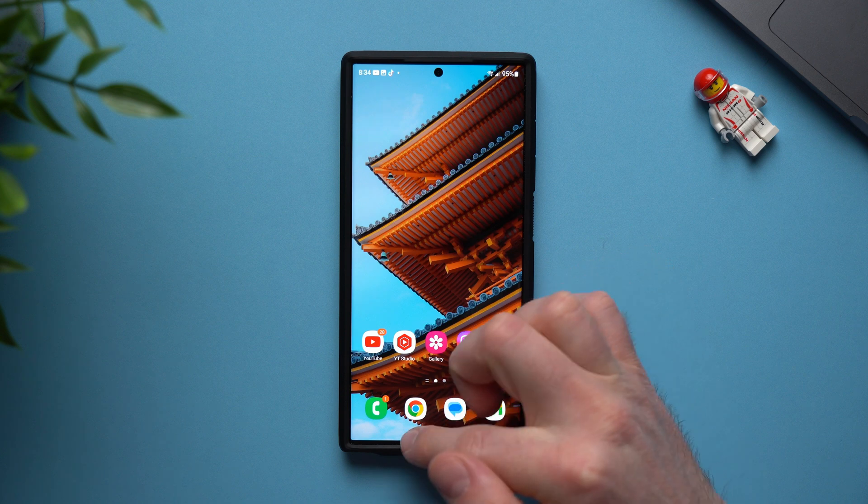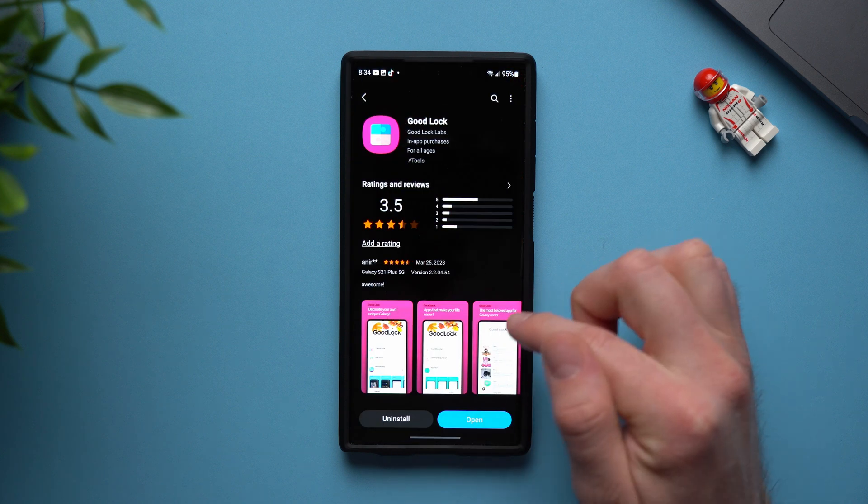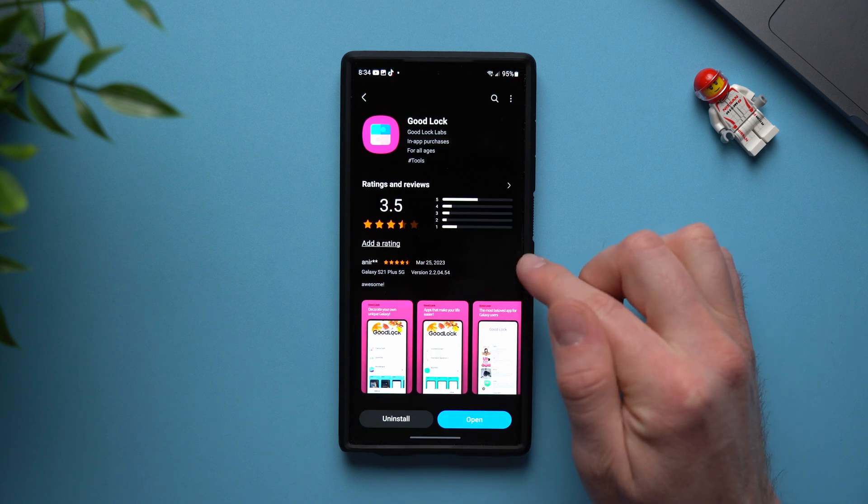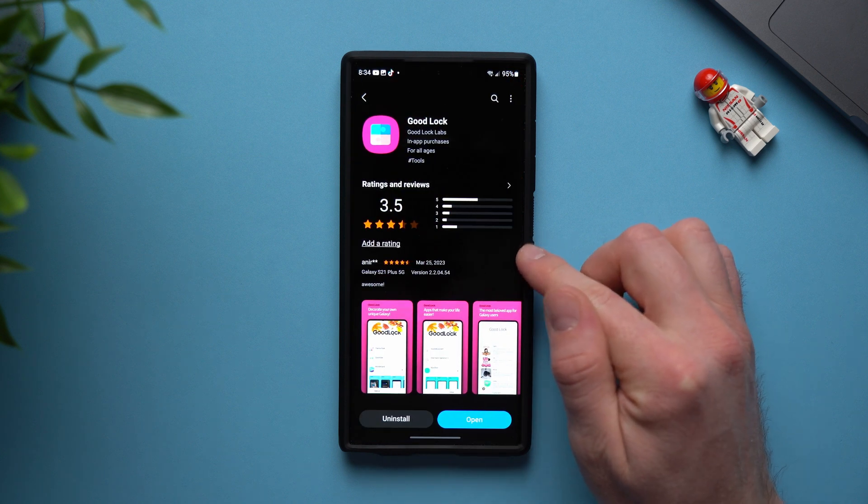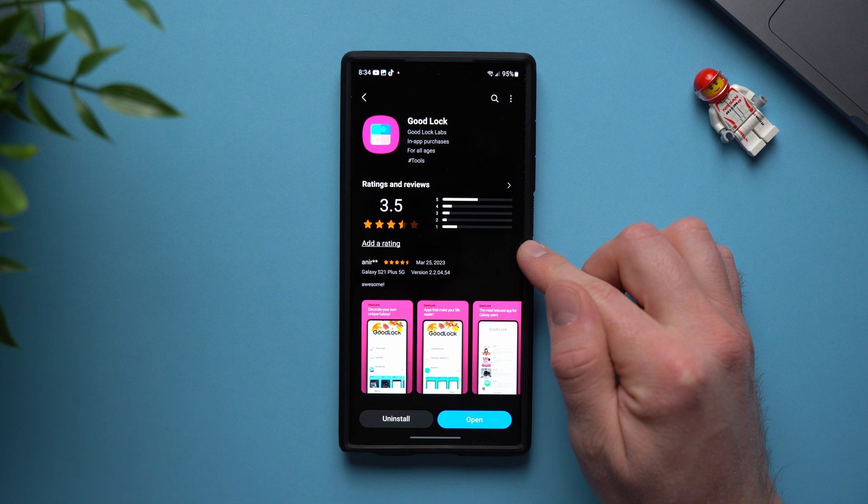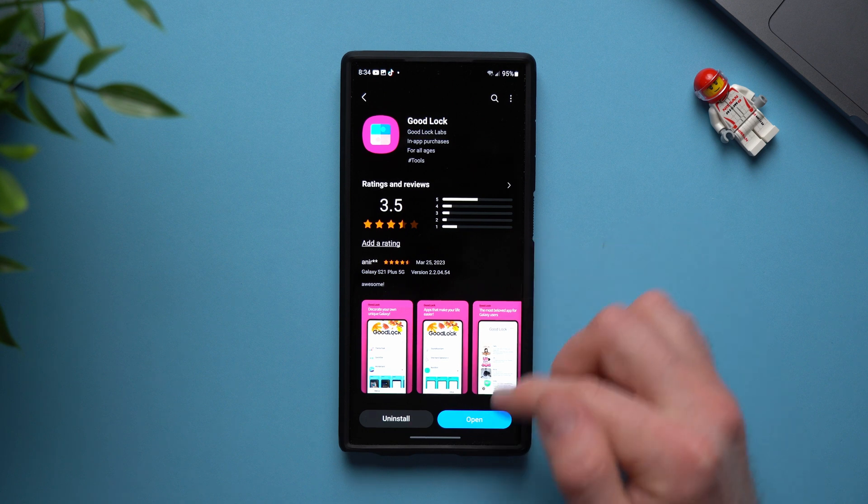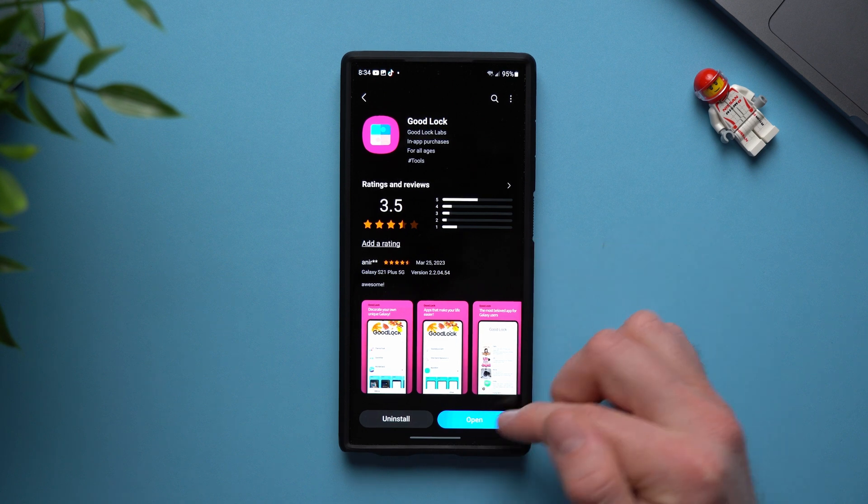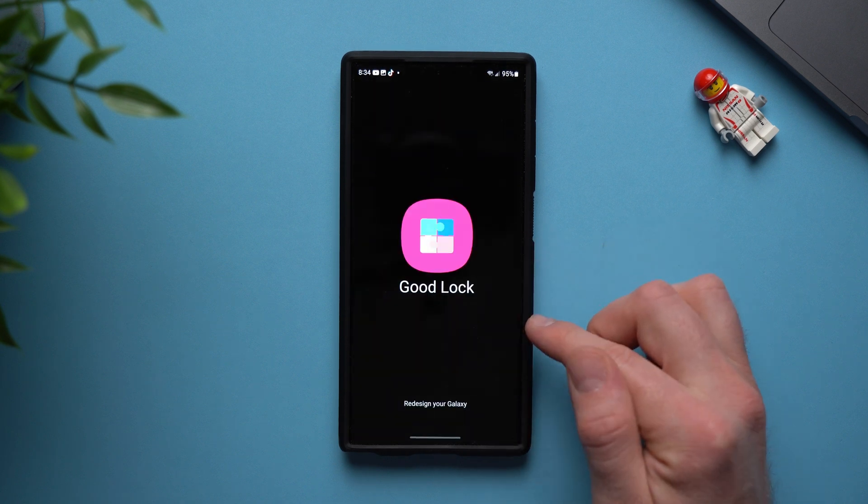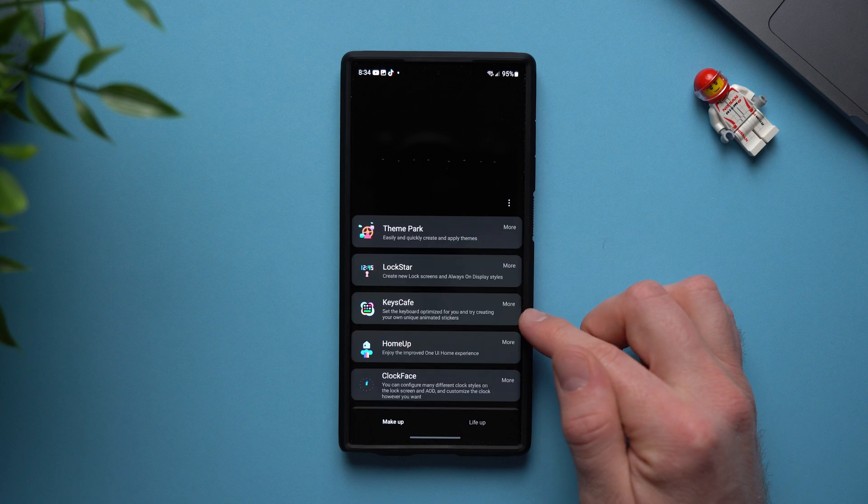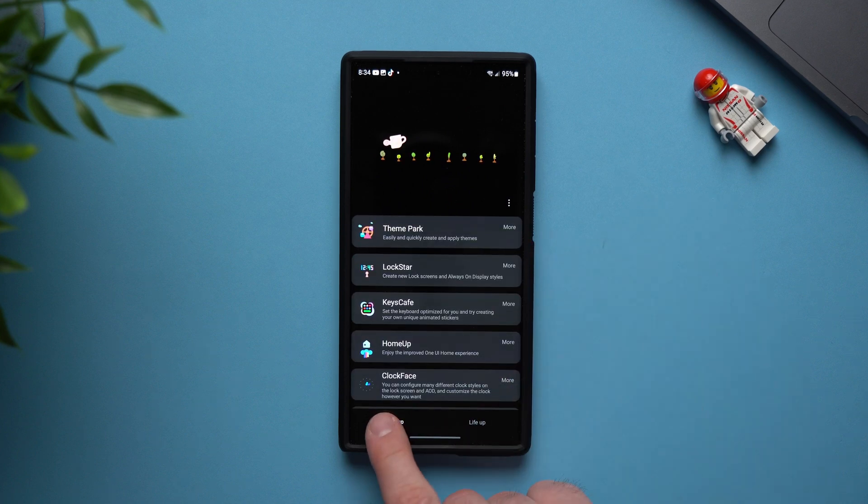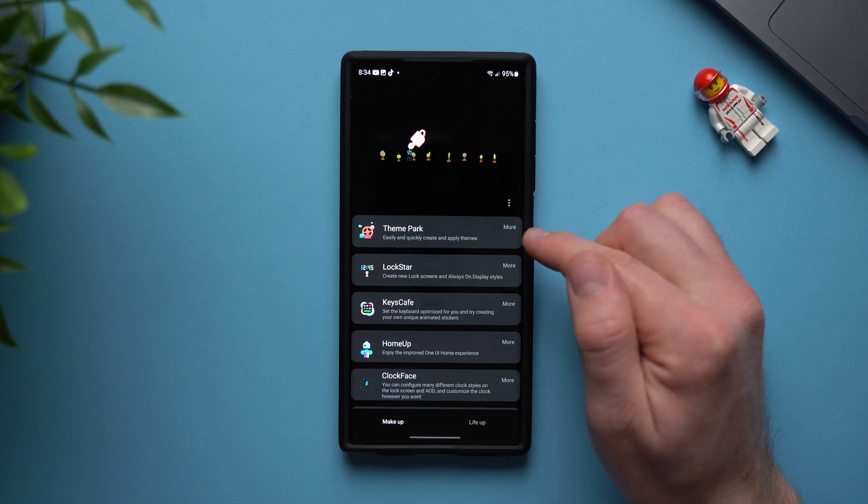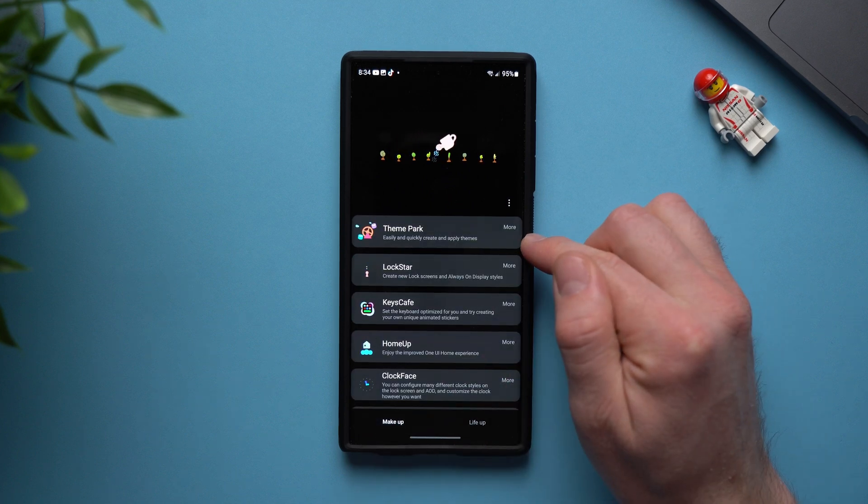Now the first thing you need to do is go to your Galaxy store and install the GoodLock application. So this is a module of GoodLock. Now once you have GoodLock installed open it up and then we're going to look for the theme park module. So if you are under your makeup section you should see theme park right here.